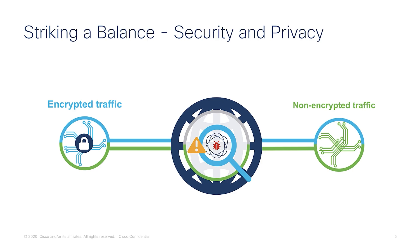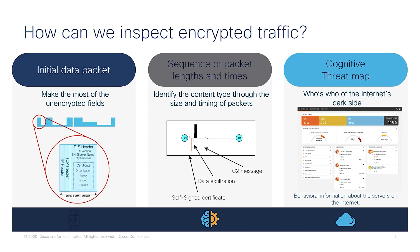So how does ETA work? There are three steps to this. First, we look at the unencrypted sections of the data packet. Second, we try to guess the content using the packet length and time. And finally, we use all this info and compare with data from a cognitive database to estimate the type of traffic and ascertain if it's a threat or not.